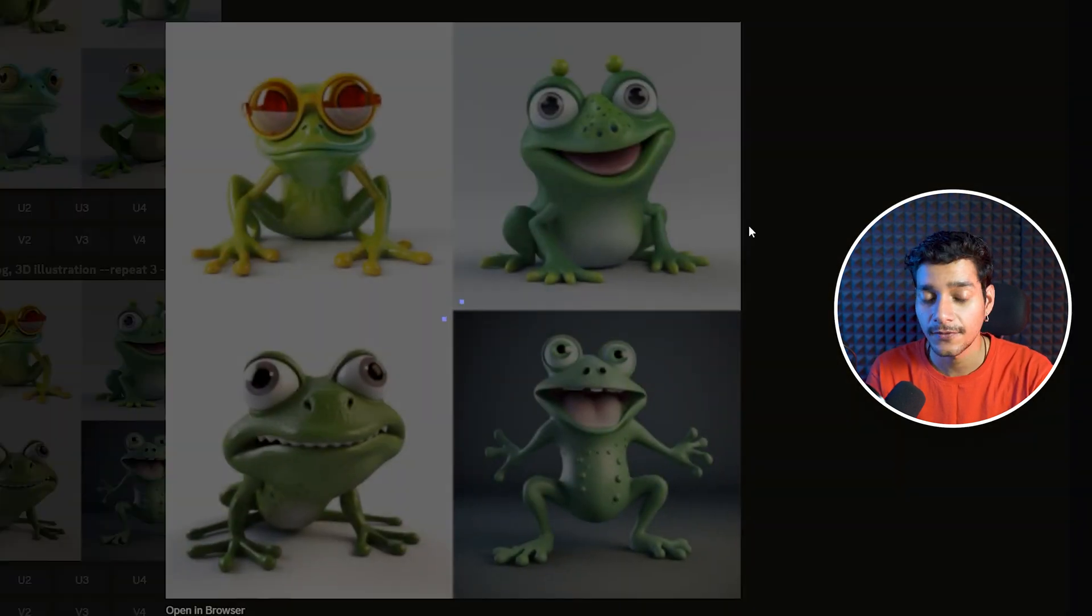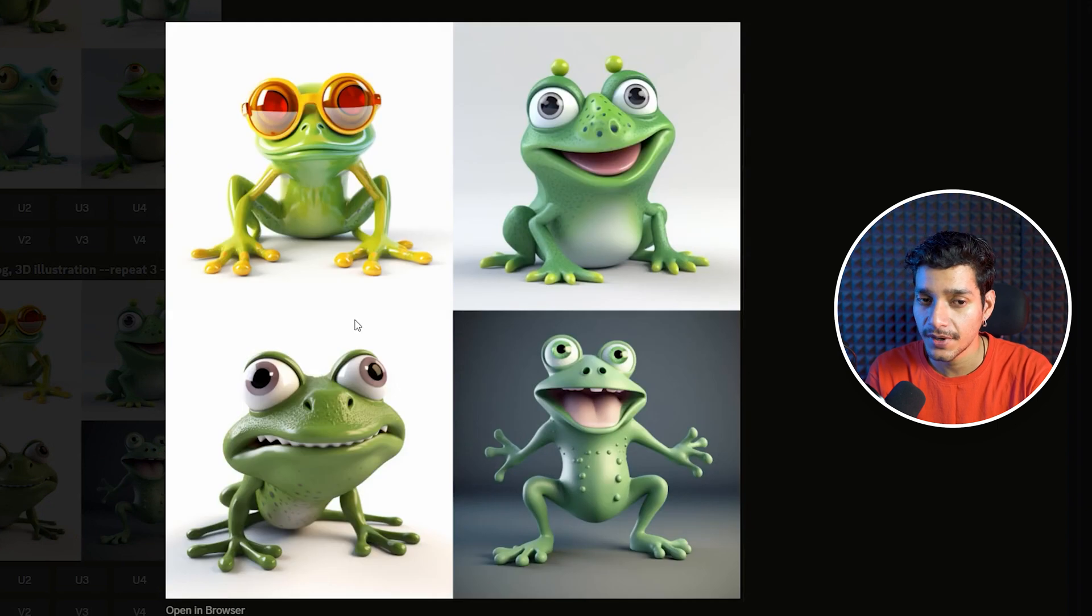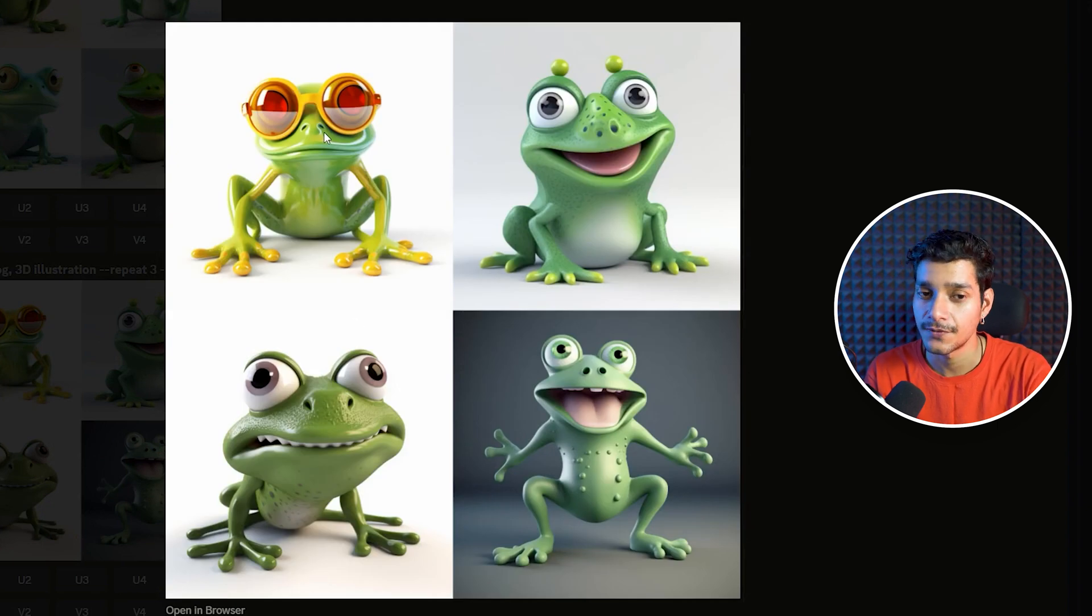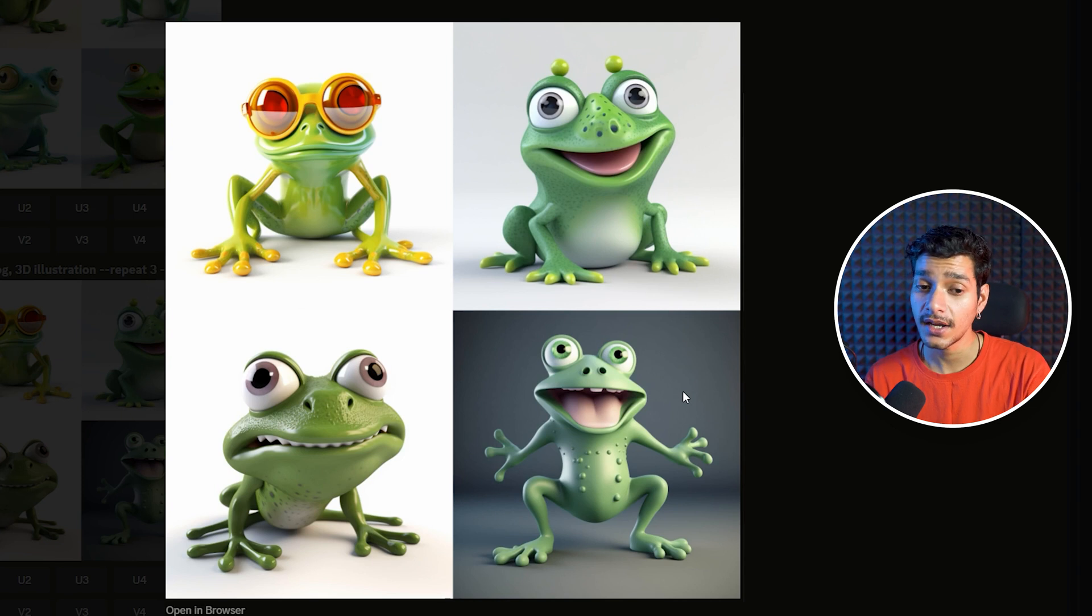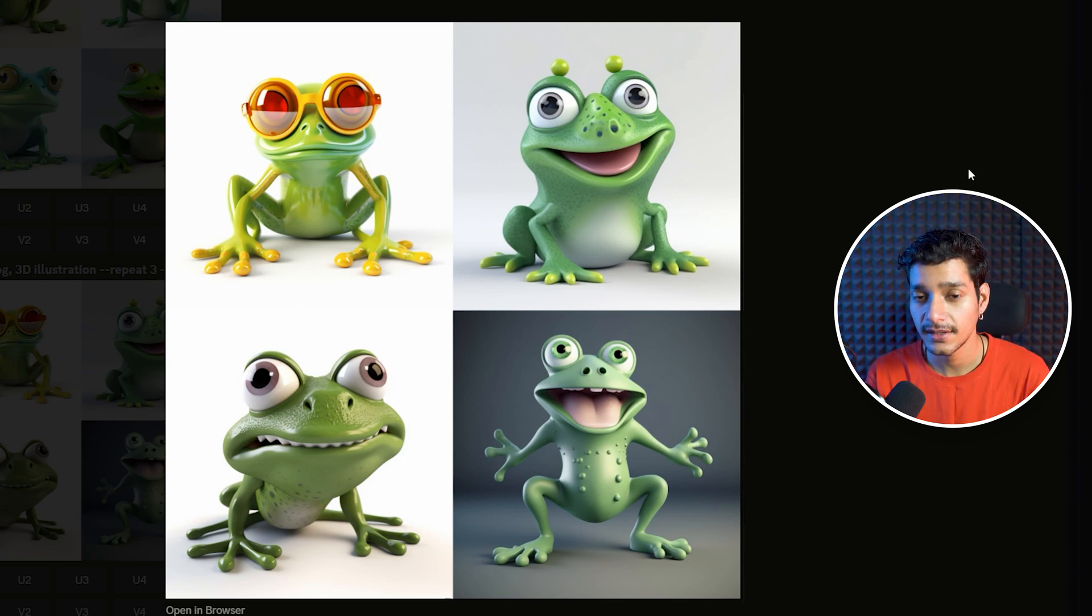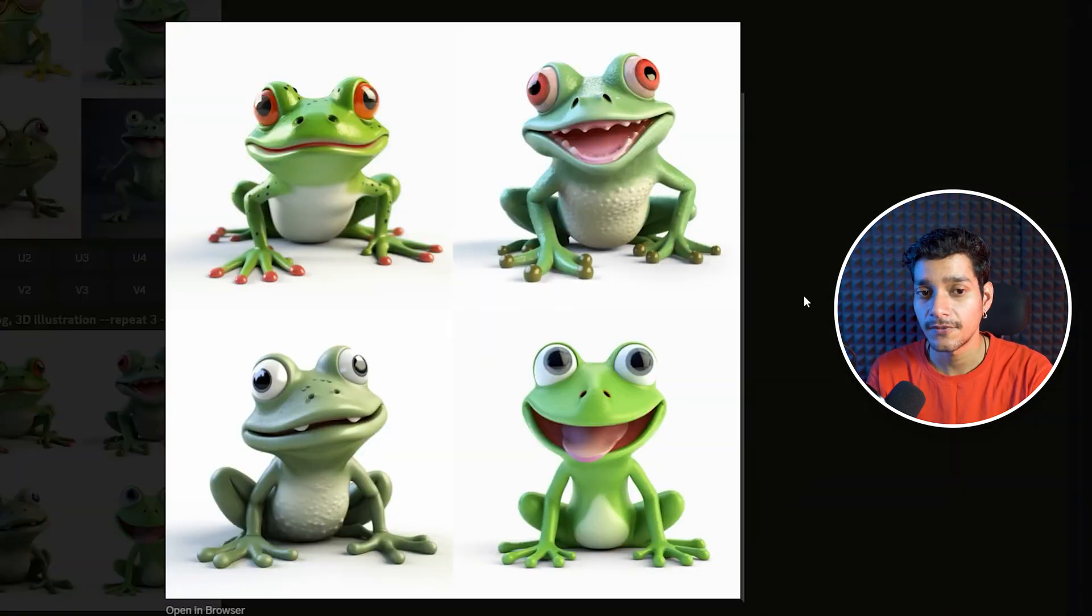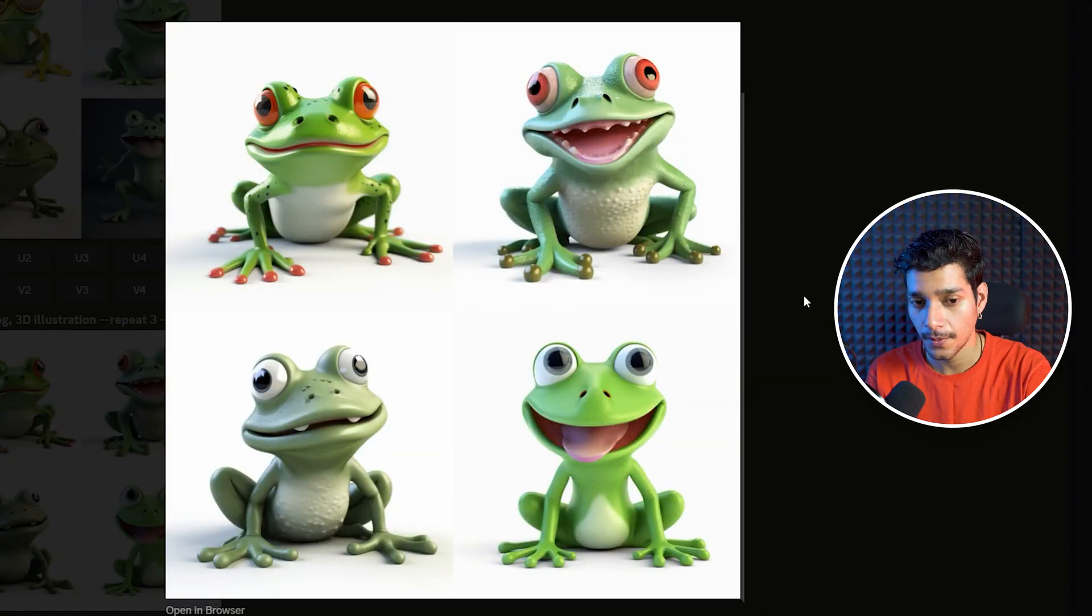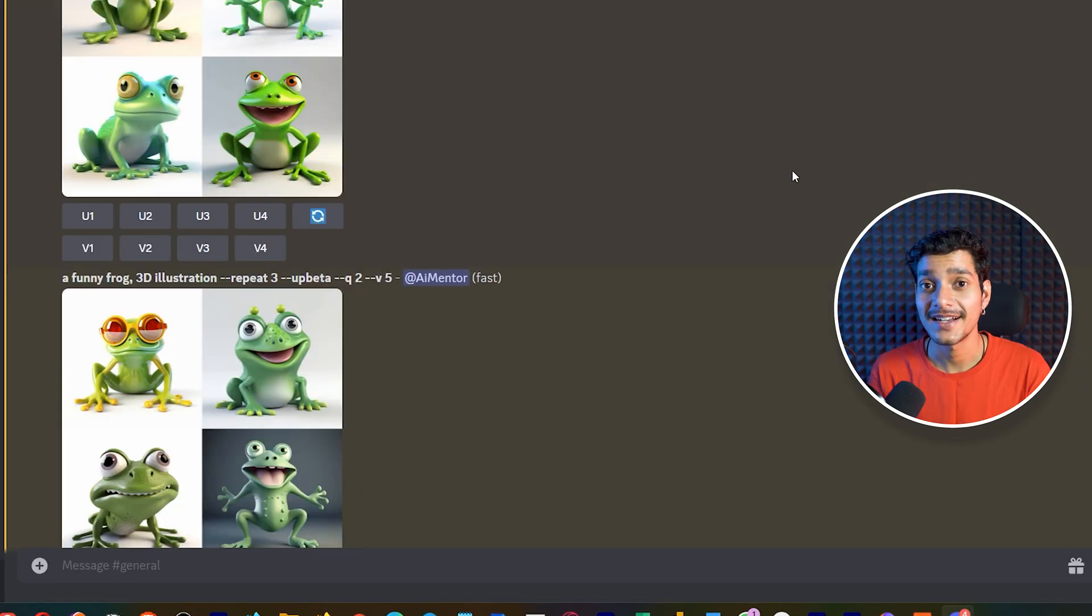Similarly if we see the second variations, here we got some more creative styles. This frog is wearing red glasses. Similarly here we have grey kind of background with some lighting effects on our frog. Similarly if we see our third prompt here we got again similar kind of result.